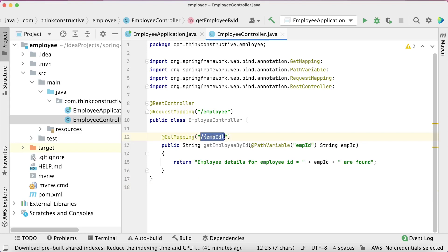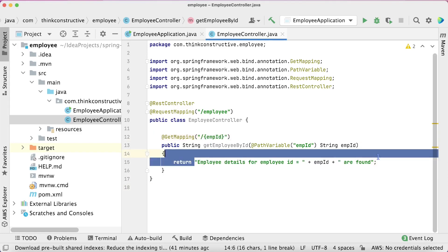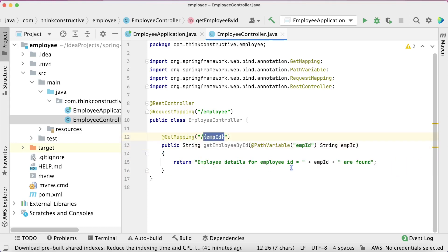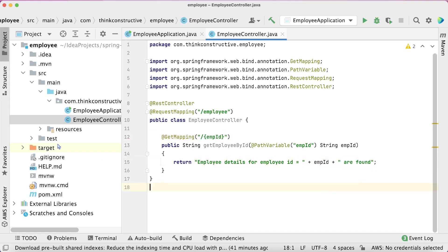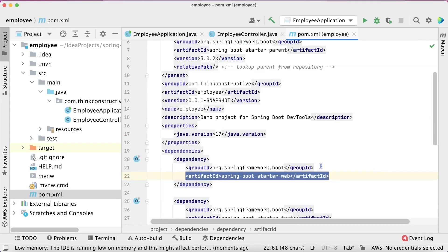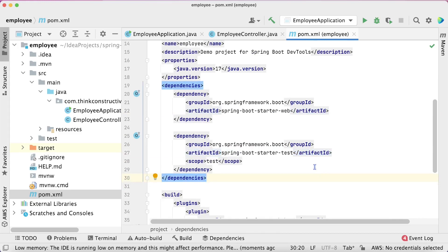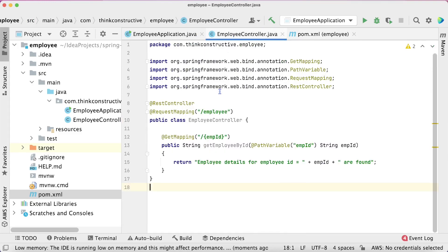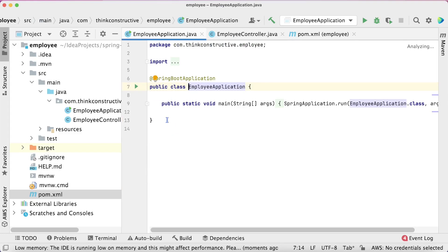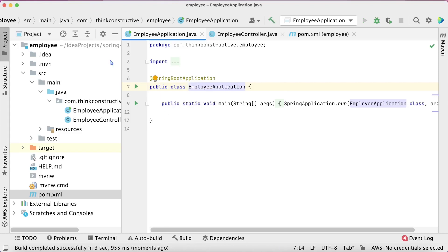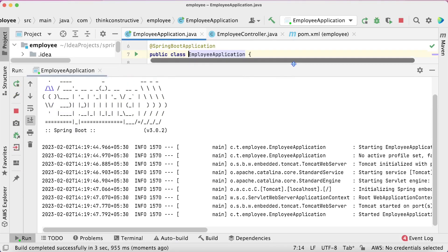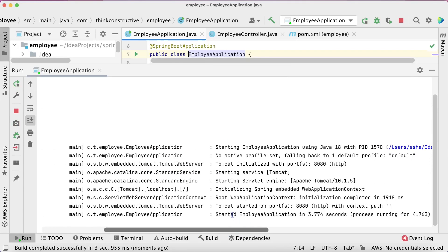To save everyone's time, I have already created this employee REST API application, wherein a request mapping slash employee is taken and a GET API is exposed. This GET API takes an employee ID in the URL and returns a response like "Employee details for employee ID X are found." In pom.xml you can see the Spring Boot Starter Web dependency and the default test dependency — nothing else. I will now start this application and show what happens when we make changes.